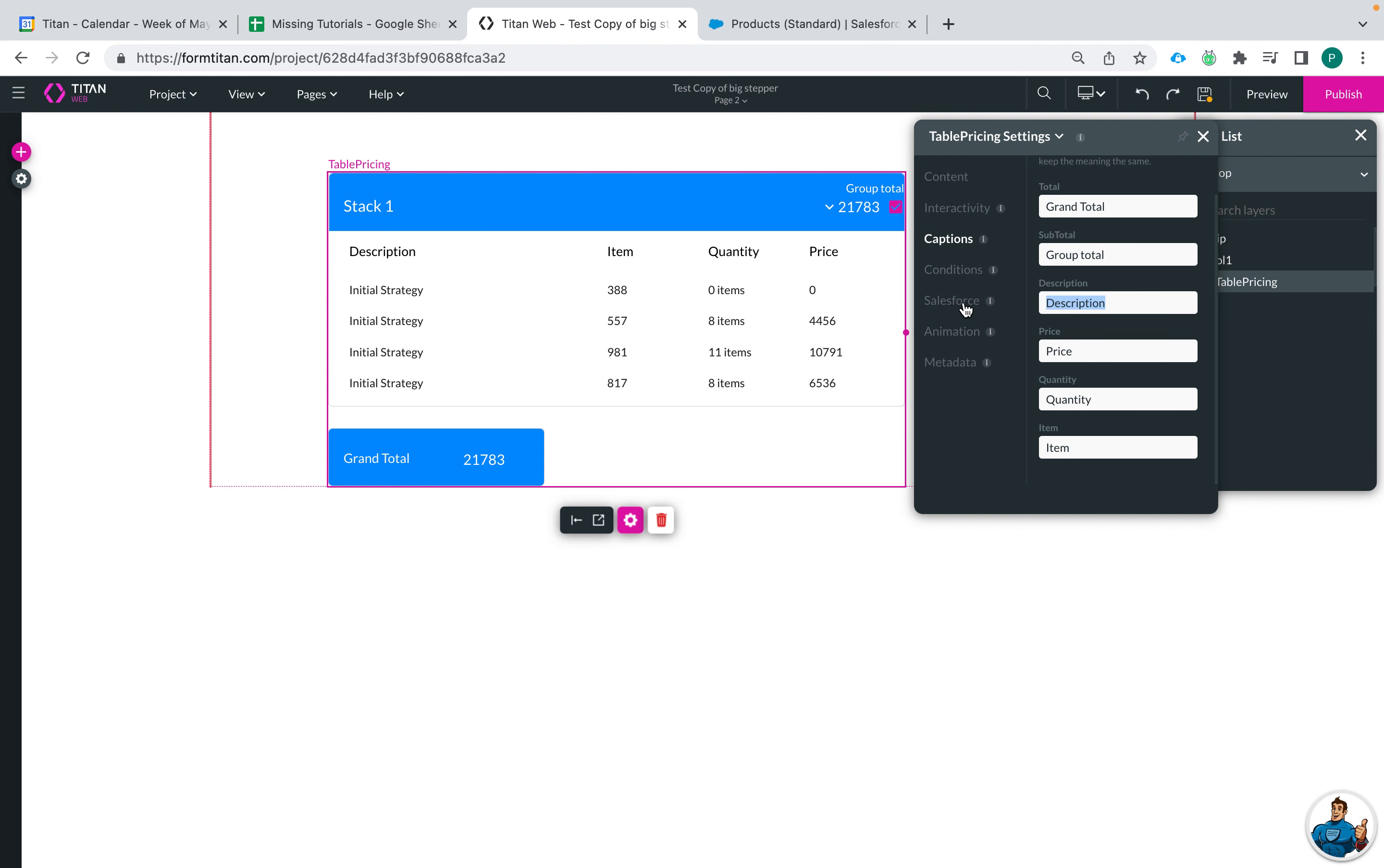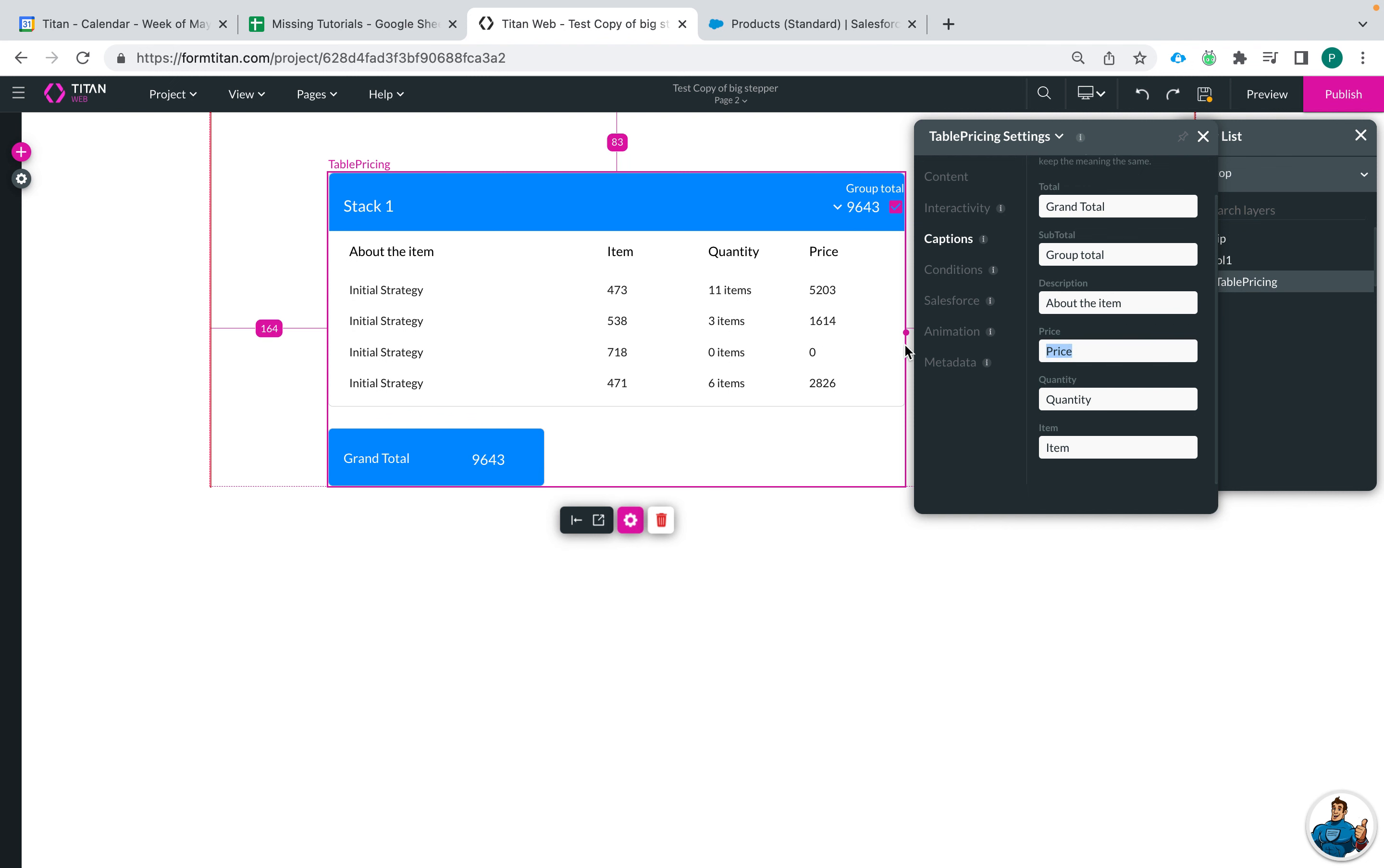Description, item, we like about the item, price, total price for item price.